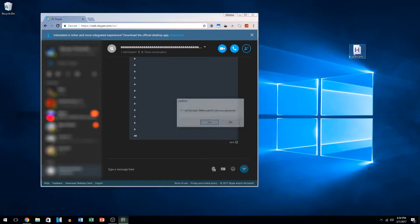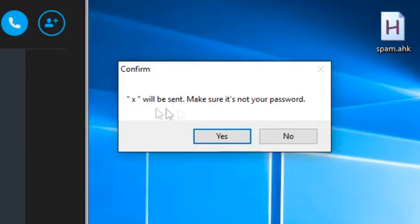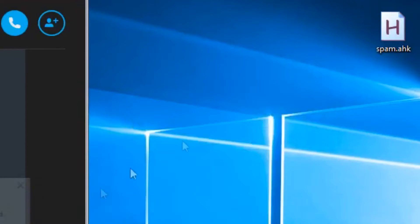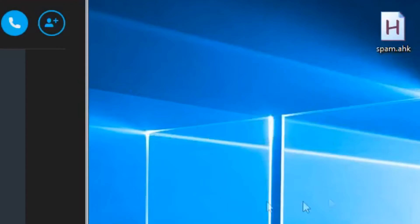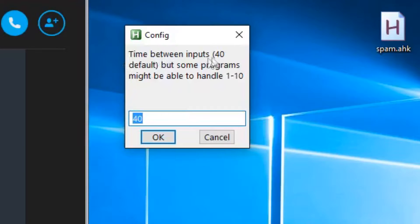I'll explain more about it in a bit, but upon running it, it will confirm that you want to send whatever text is on your clipboard, so say 'exit' will be sent — and it'll make sure it's not your password. If you say no, it will just not do anything. If you say yes, you get this little config message here: time between inputs, 40 by default, but some programs might be able to handle one to ten.